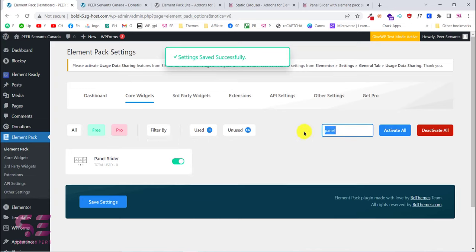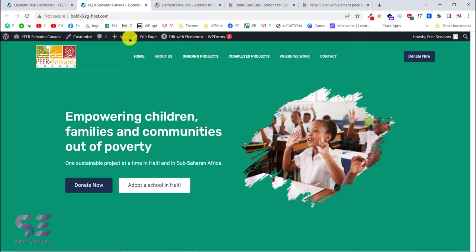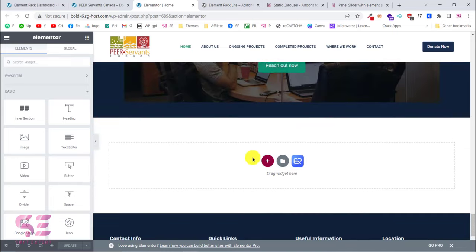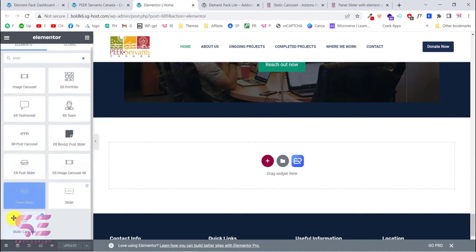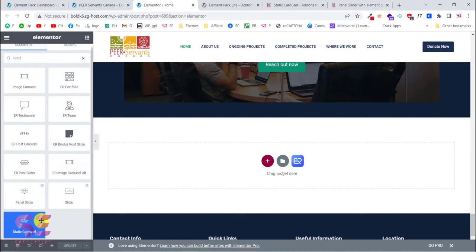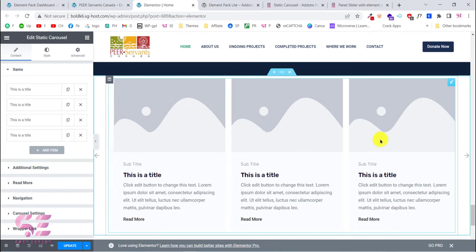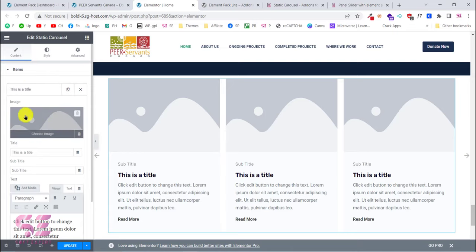You can activate all widgets but that would slow down your website, so only enable what you need. Now let's edit the page with Elementor. Scroll down, and we'll create a new widget — search for 'slider'. I have many slider plugins installed, but this is the Static Carousel widget. Just drag it onto the page.